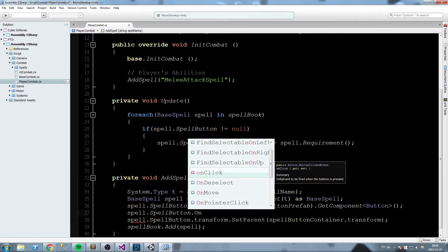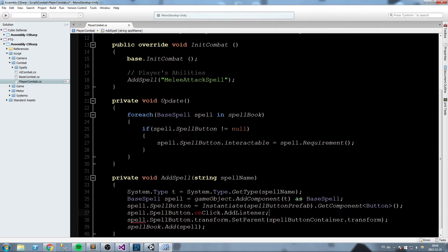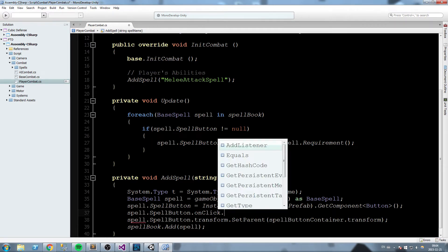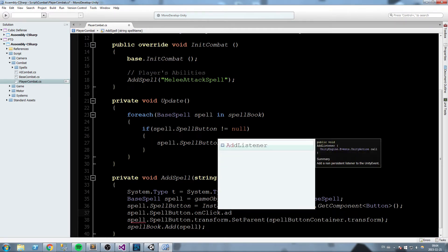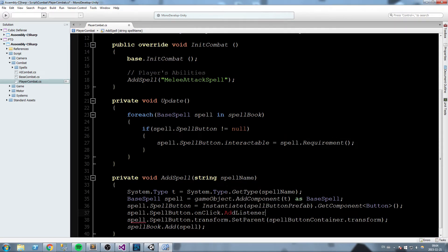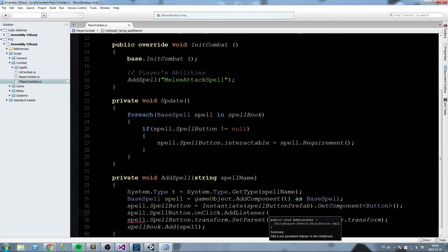And then we're going to add a listener—AddListener. Now we have to pass in that function; we have to pass the UnityEngine.Events.UnityAction call. To do this, we have to use something called a lambda.